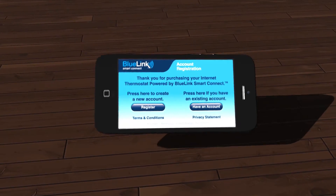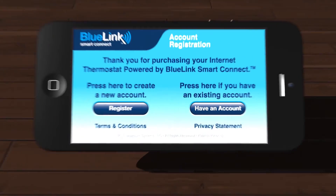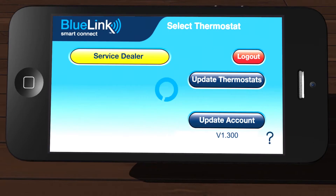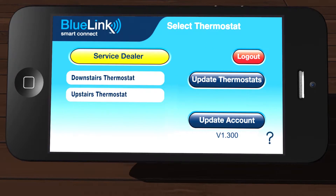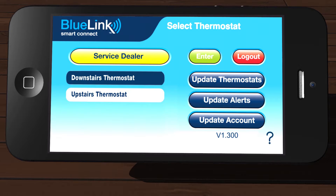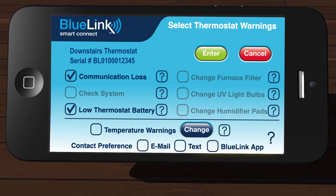First, open the app on your device and log in. Once logged in, select a thermostat on the left and then tap Update Alerts located on the right side of the screen.